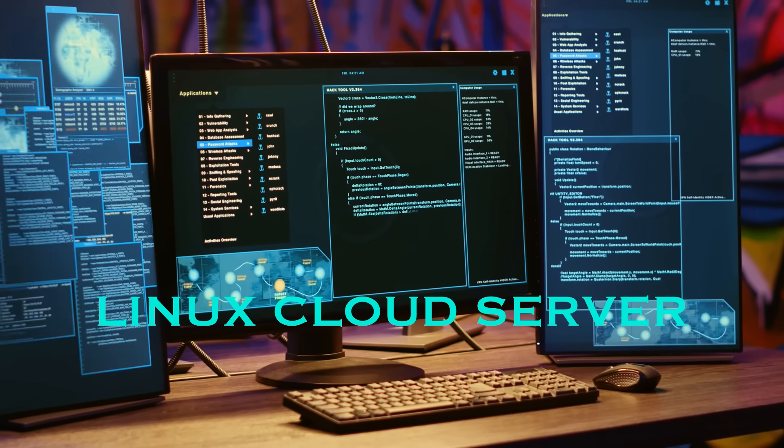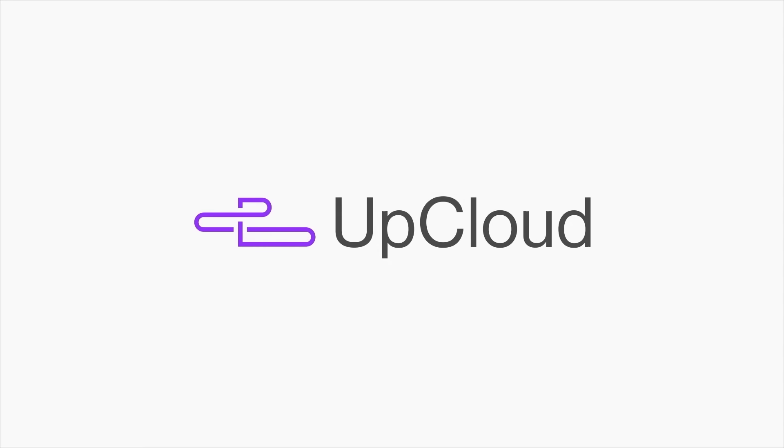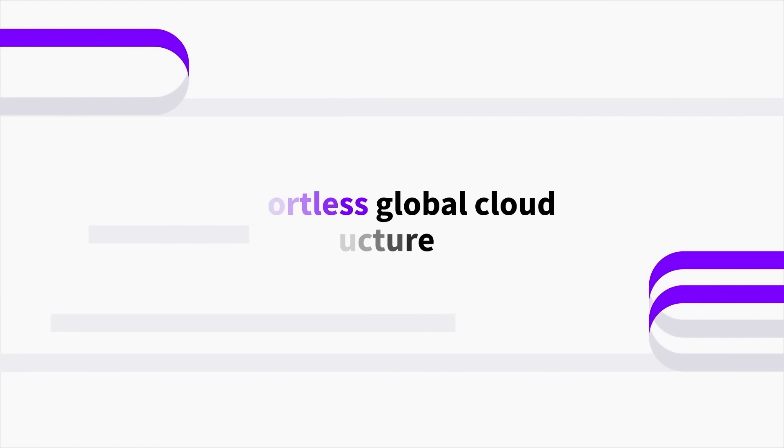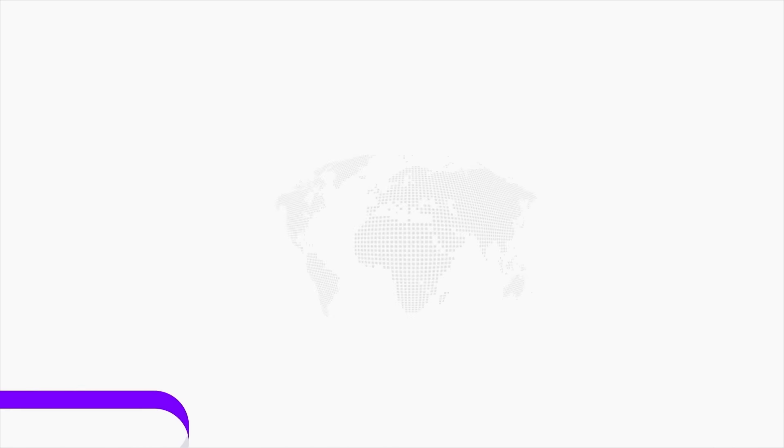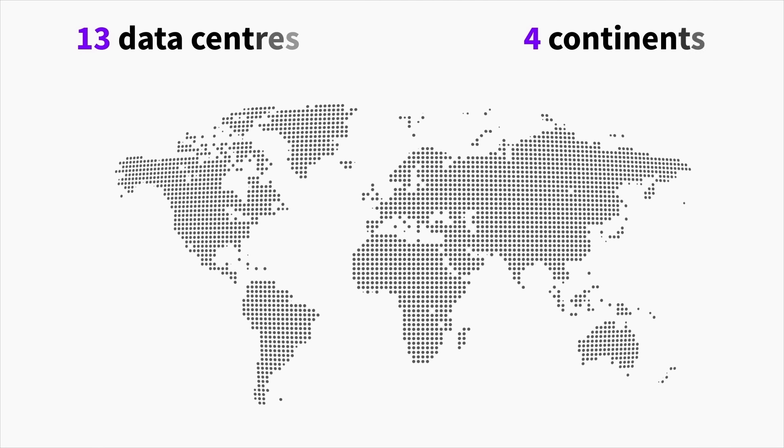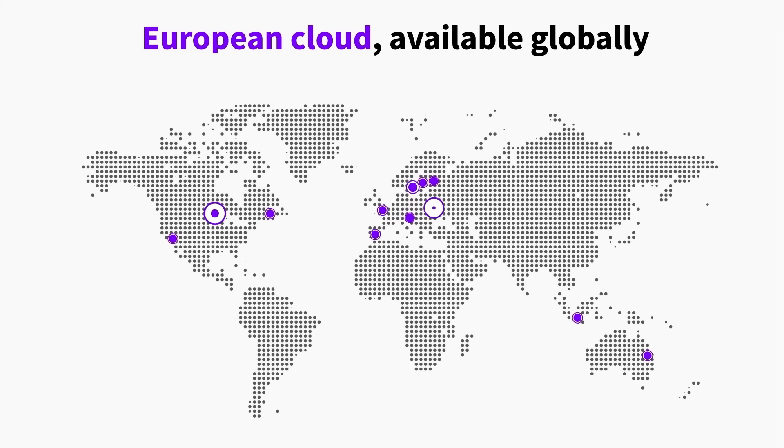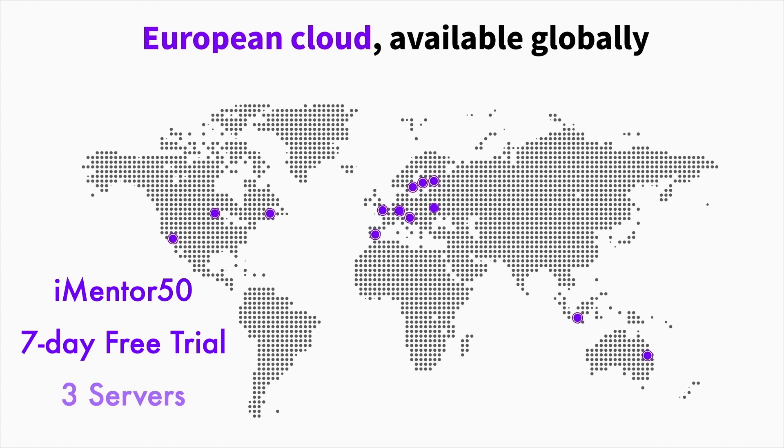But first, to implement today's video we're going to be using UpCloud. UpCloud is a high performance cloud infrastructure provider offering scalable and reliable cloud servers. Their platform is designed to support everyone from developers to new startups, as they have a very easy to use interface.